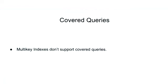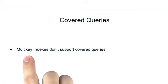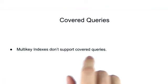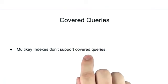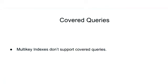Another important caveat to point out is that multi-key indexes don't support covered queries. So if you're inclined to use covered queries to prevent the reading of your documents, then you'll want to keep that in mind.